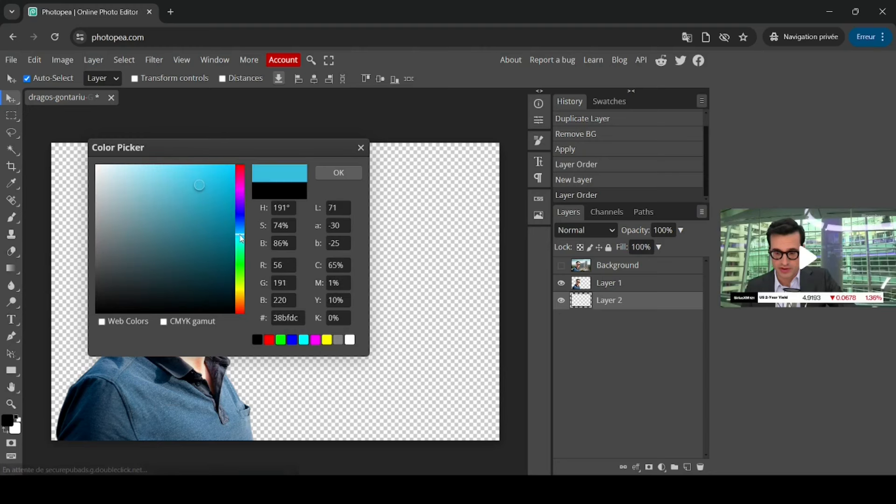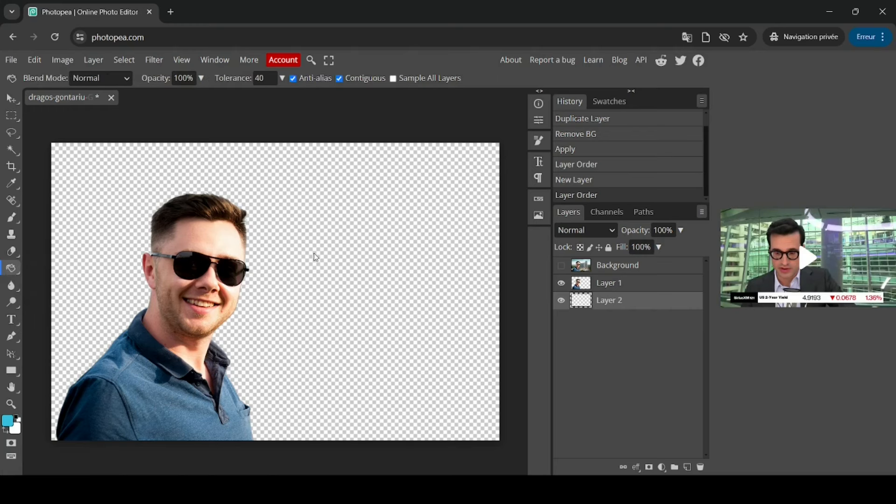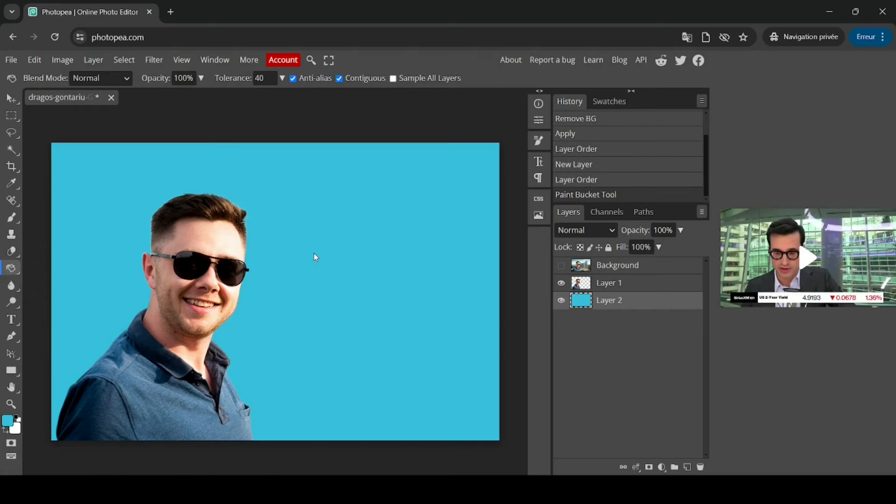I'm going to select this blue color, press OK, and now I'm just going to select the paint bucket tool. So left click here and then left click. And so here it is. And now let's see the before and after.